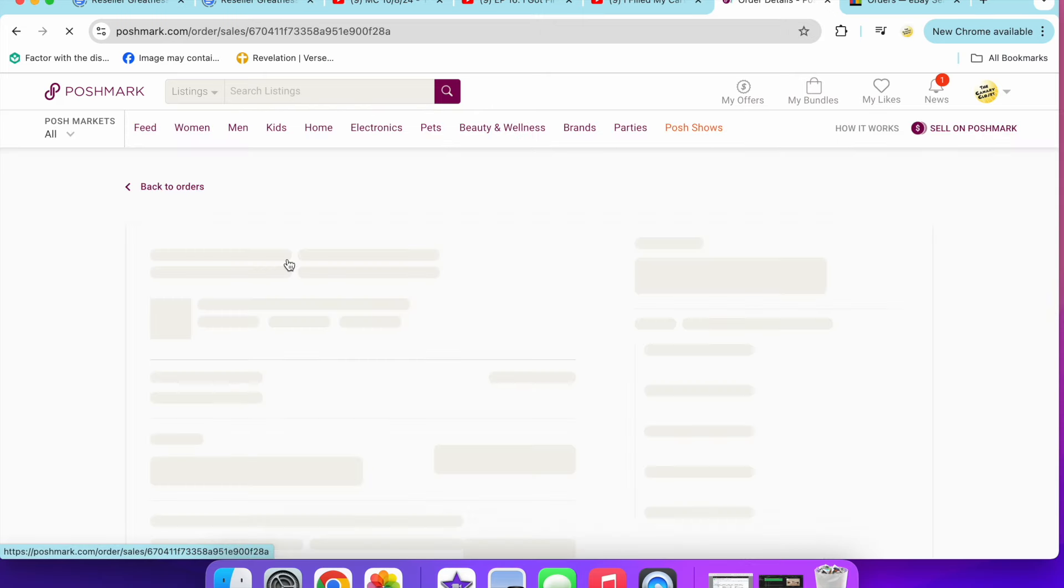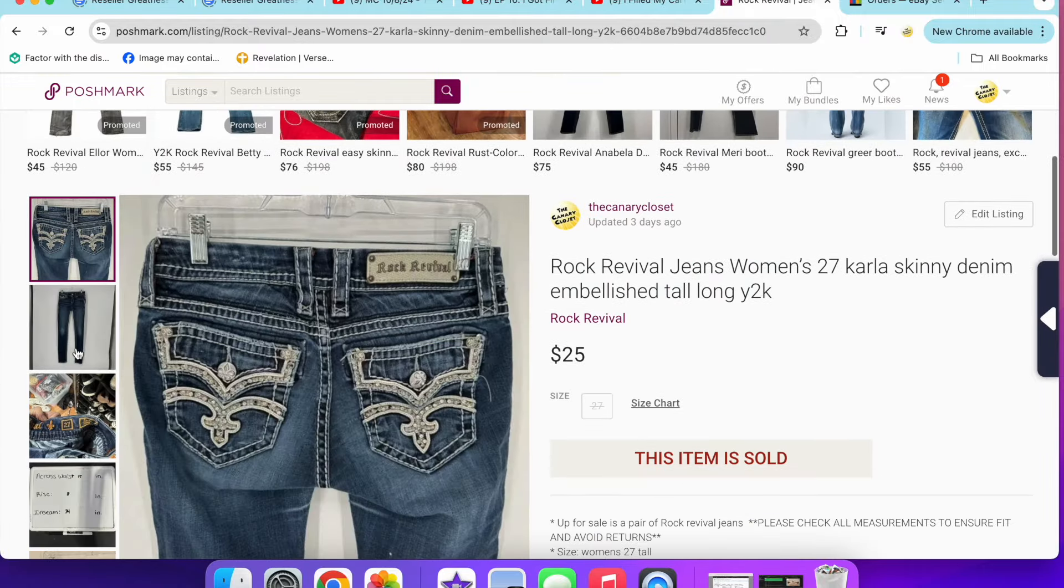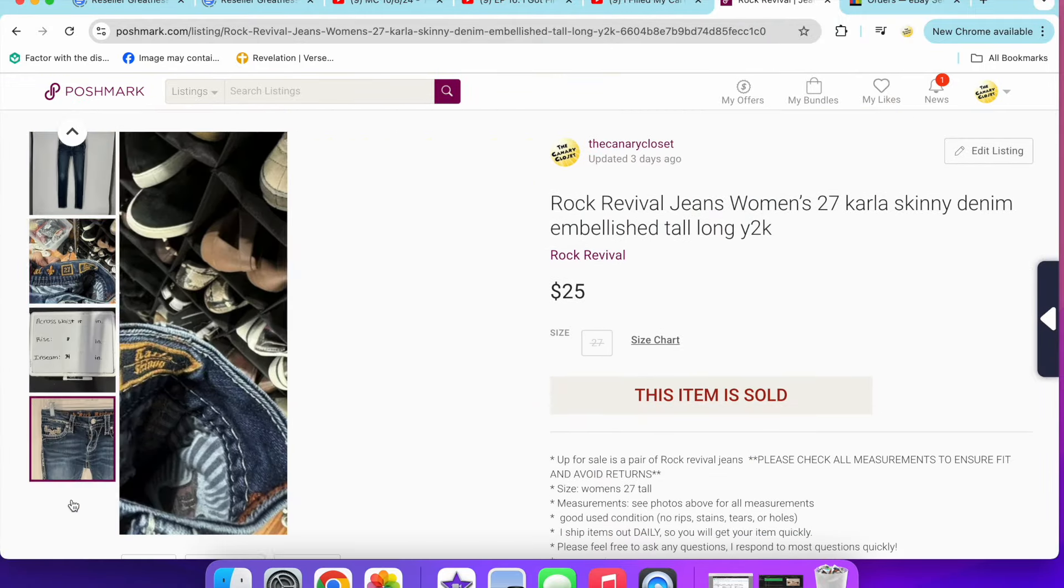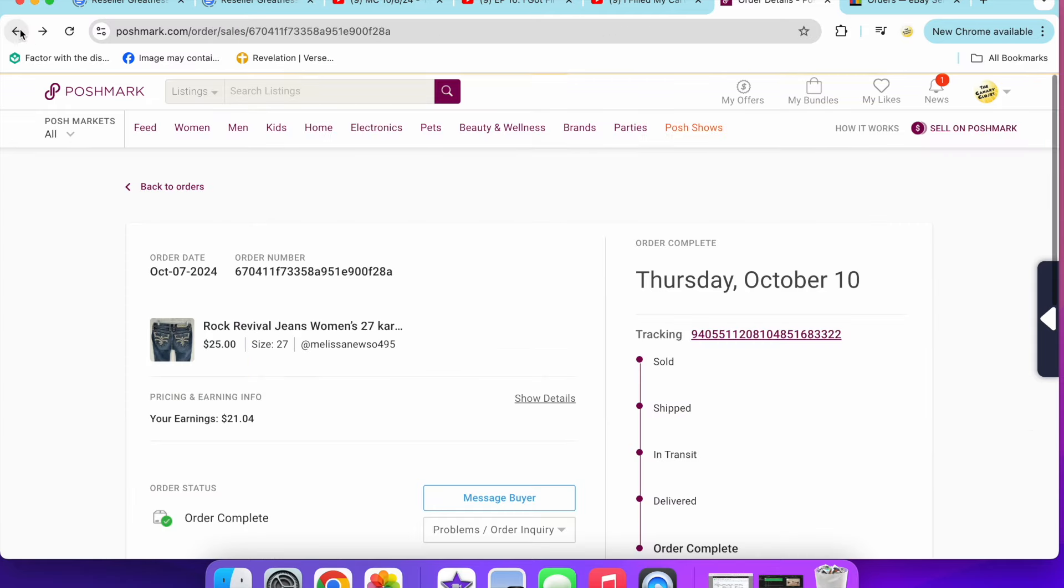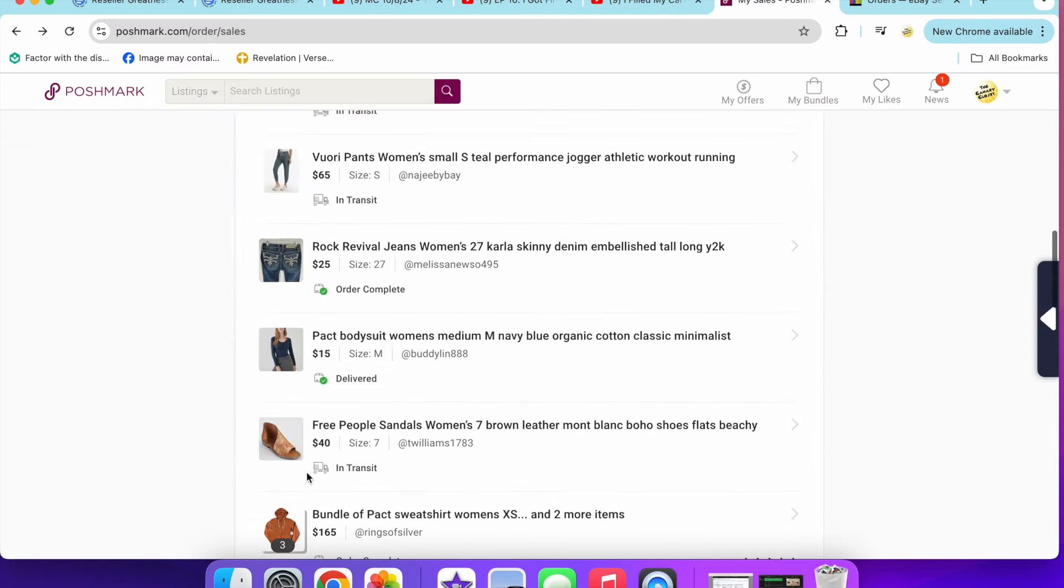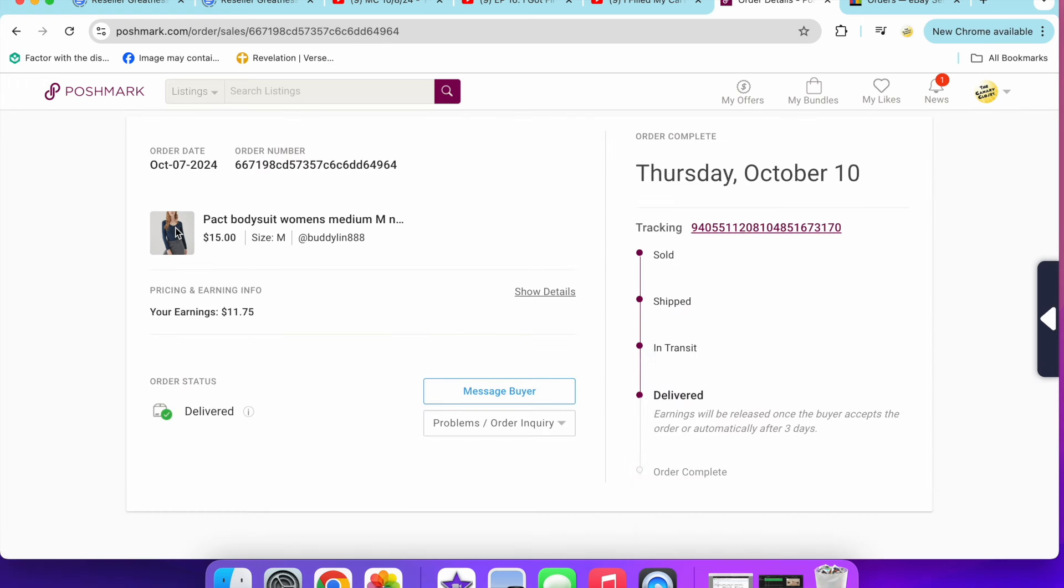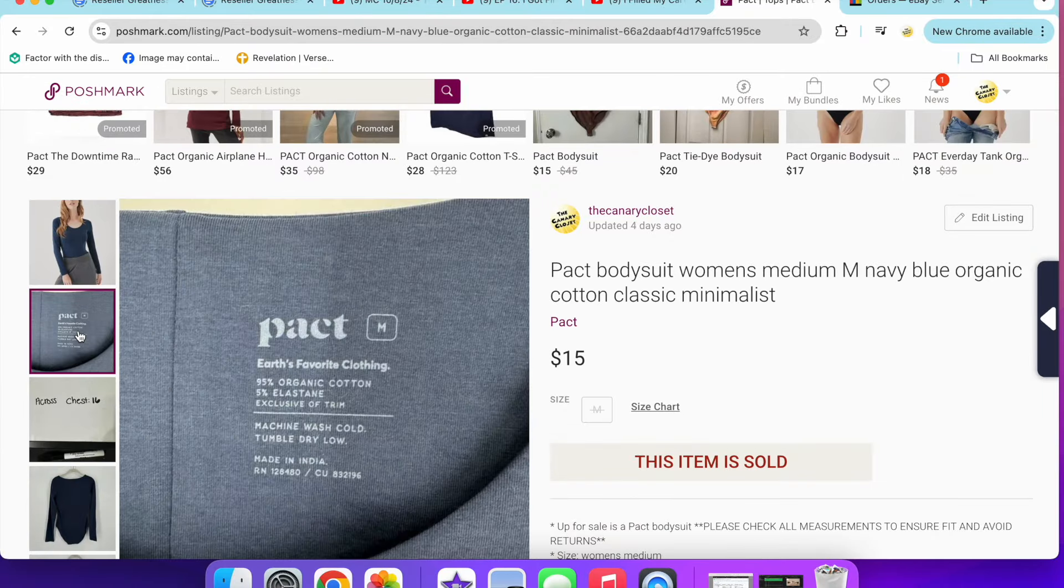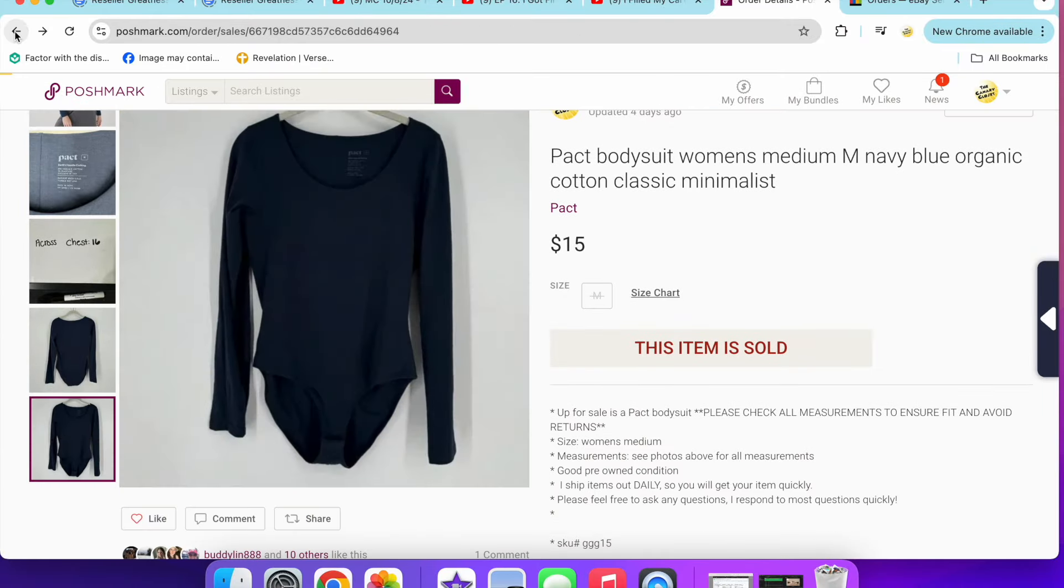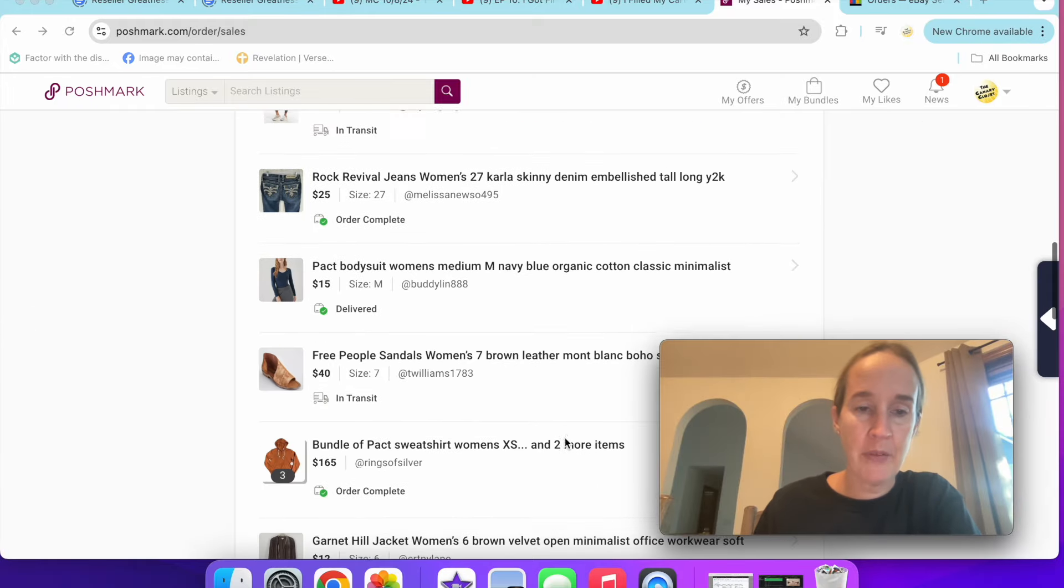Next up is a pair of Rock Revival jeans that sold for $25. These were in a size 27, the Carla skinny jeans. Boot cut tends to sell better for me in Rock Revival, so I need to kind of be careful with what styles I'm picking up. Next up was a Pact bodysuit that sold for $15. This was a blue organic cotton long sleeve bodysuit. Pact doesn't retail for that much, so I'm not surprised that it didn't sell for that high of a price.